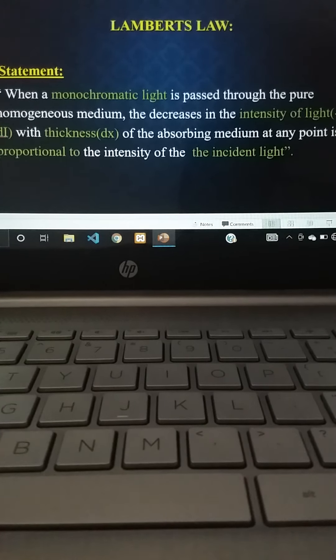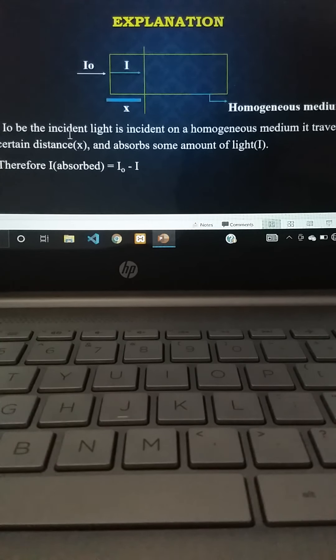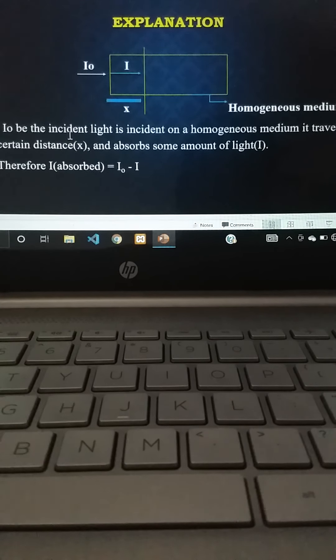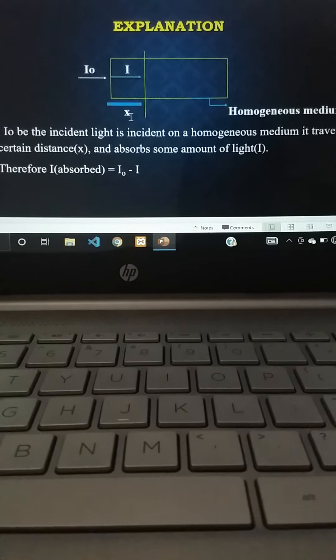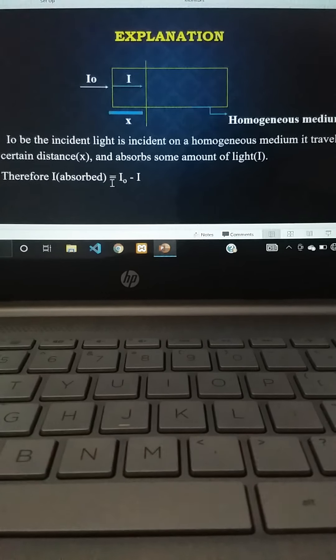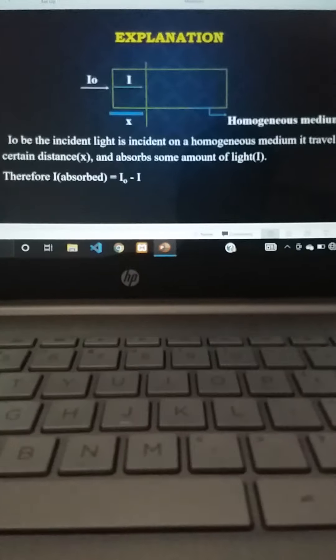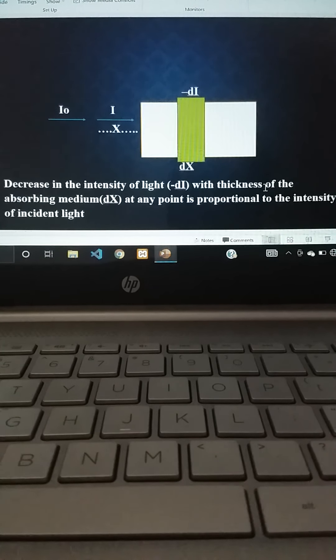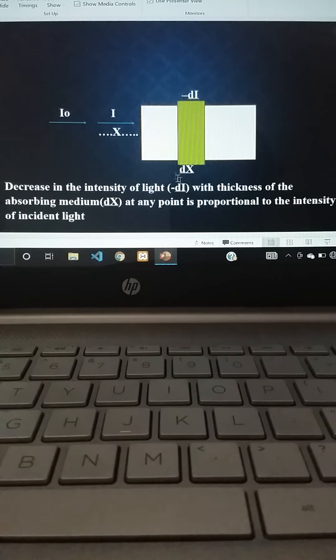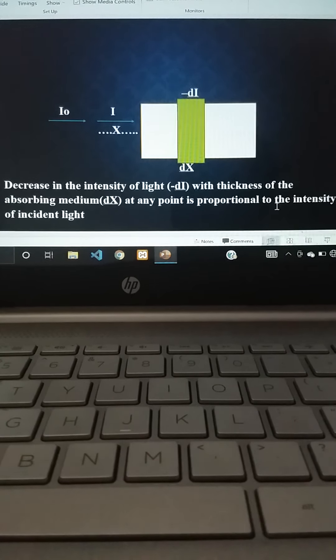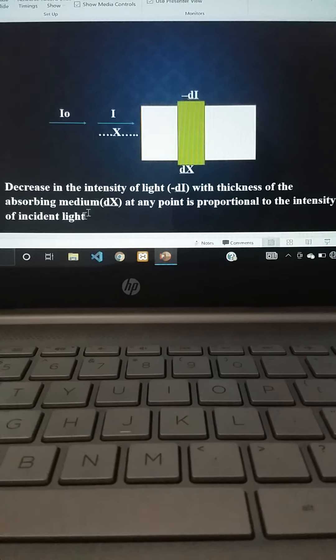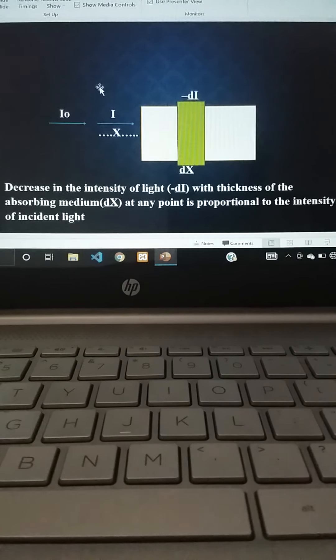In the diagram you will observe a homogeneous medium. When light is incident on the medium, it travels a certain distance x and absorbs some amount of light, given as I. So the absorbed intensity is I_absorbed = I₀ - I. The decrease in intensity -dI with thickness dx at any point is proportional to the intensity of the incident light, represented as I.